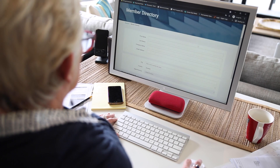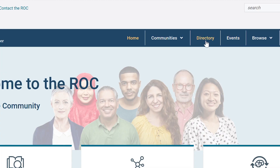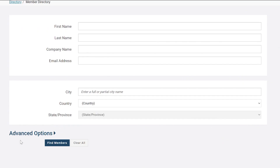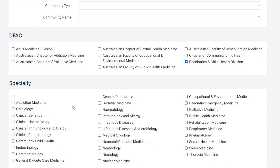To find a member in The Rock, select the Directory button in the top menu bar. From there, you have a range of ways to search, including by specialty, which is located in the advanced options dropdown in the member directory.